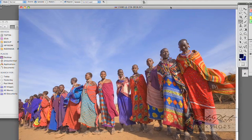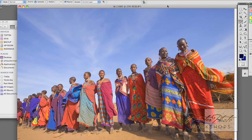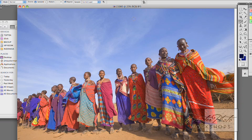Here's a shot I took in Kenya in a Maasai village. I like the picture very much, but I wish the sky would have been a little richer. This is why photographers use polarizing filters to darken a blue sky, but the problem with that is that you lose two stops of light. I know that I can do the same exact thing in Photoshop after the fact, so this is what I want to show you now.